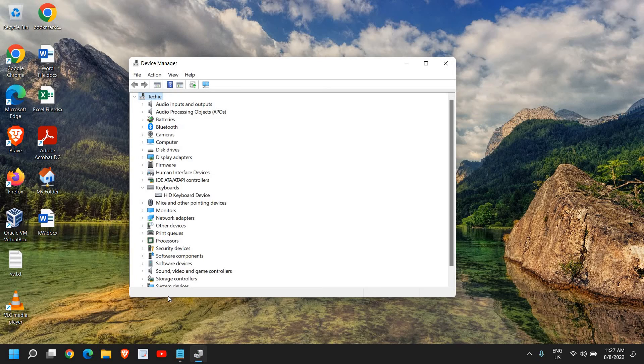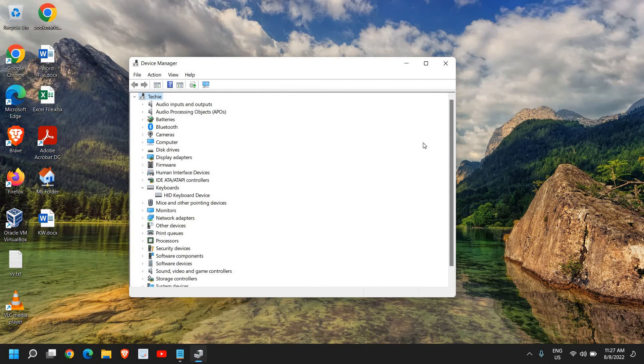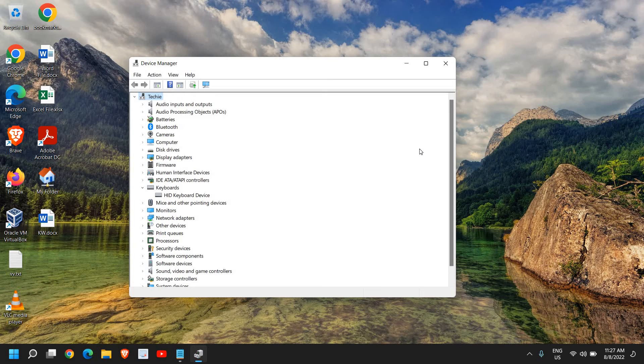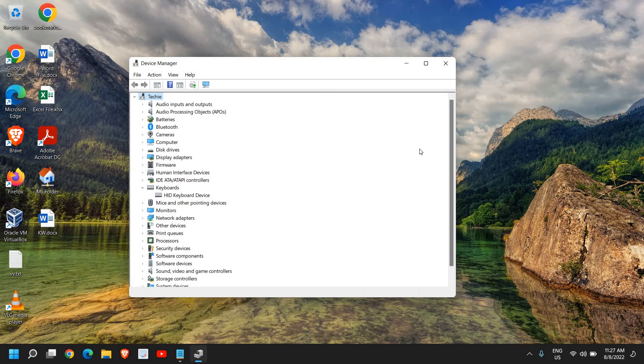Just restart the computer and I can see that my keyboard has started working. So whether you're using Windows 10 or Windows 11, you can do the same procedure. If that doesn't work, you can restart the computer and see if that works for you. I hope you have fixed your laptop keyboard not working issue.